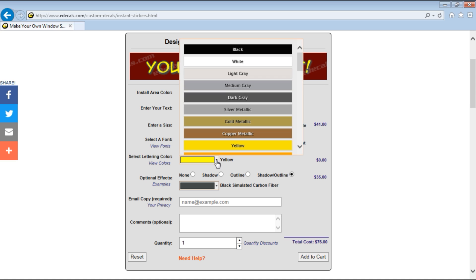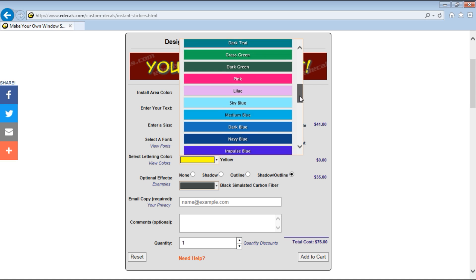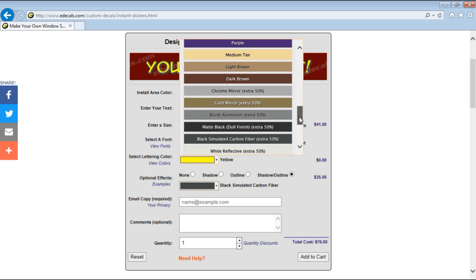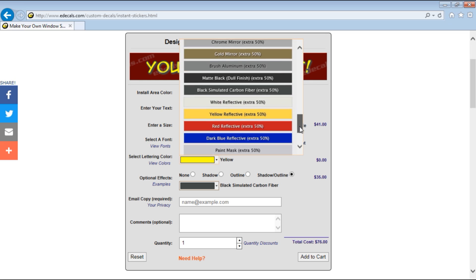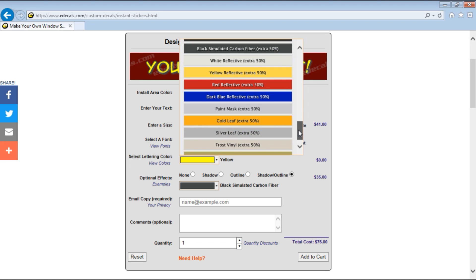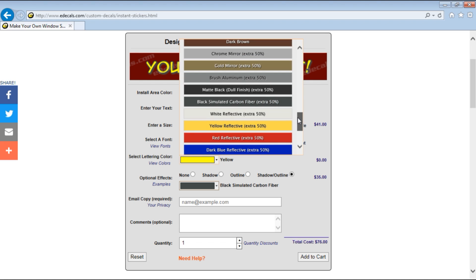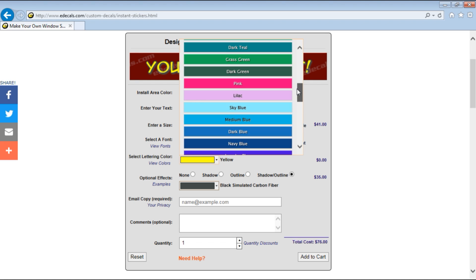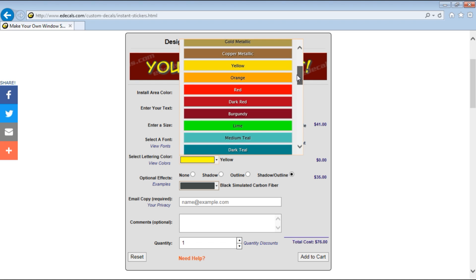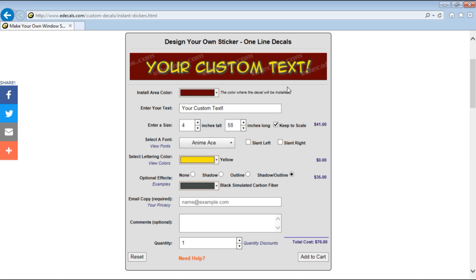In addition to that the color of the lettering comes in many colors including specialty colors as well. For this we're just going to stick with the yellow and do a black carbon fiber shadow outline.